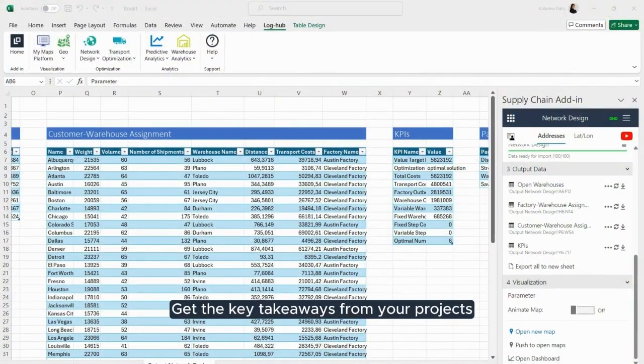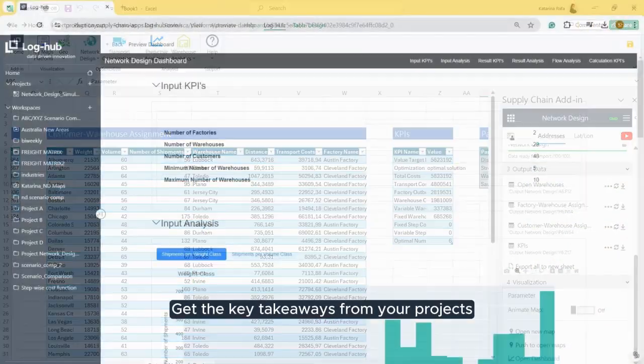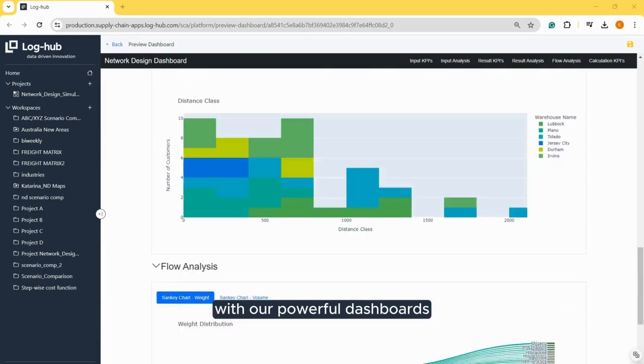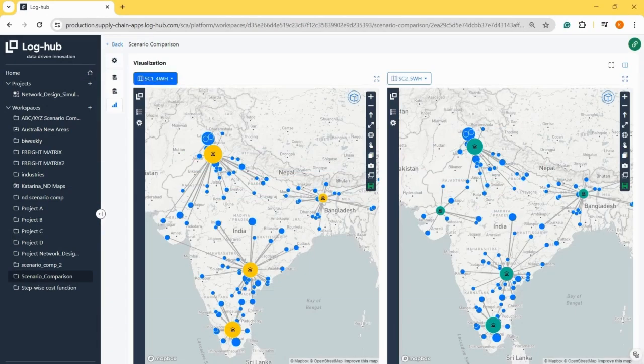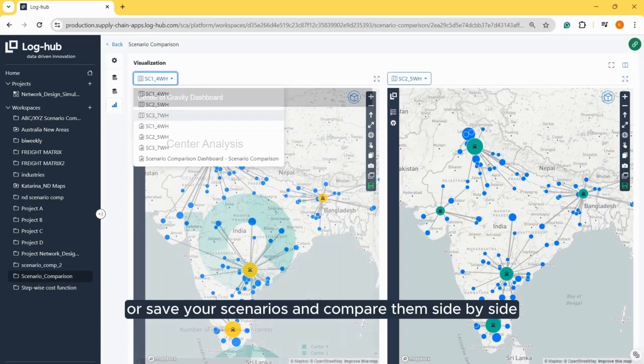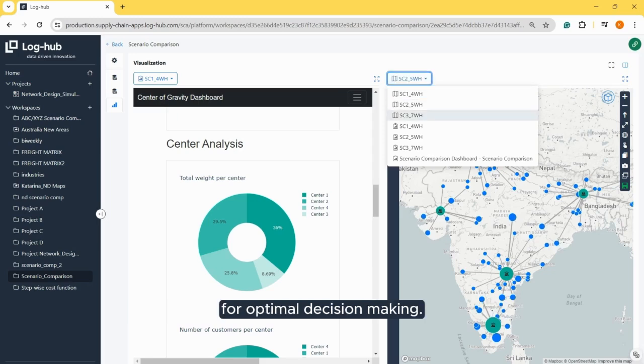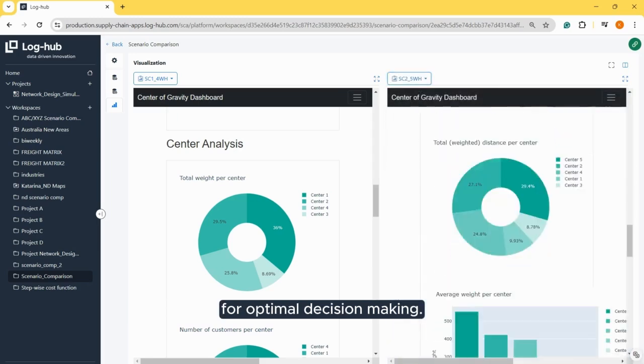Get the key takeaways from your projects with our powerful dashboards, or save your scenarios and compare them side-by-side for optimal decision-making.